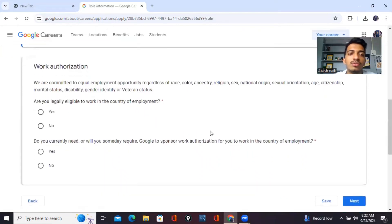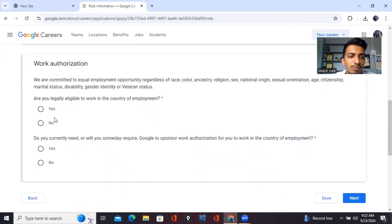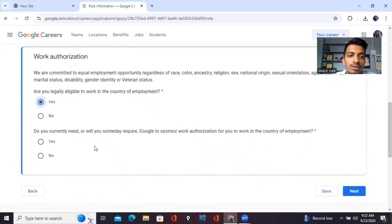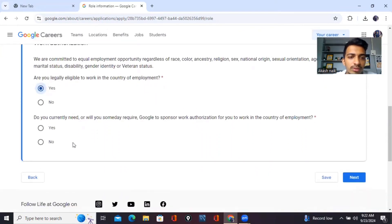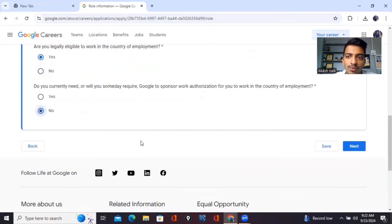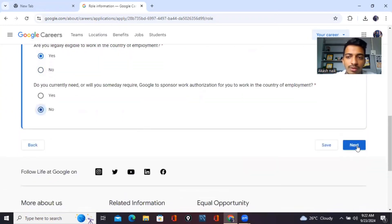Are you legally eligible to work in the country of employment? Yes. Do you currently need or will you someday require Google to sponsor work authorization for you to work in the country of employment? Just click no on both. That's very important.